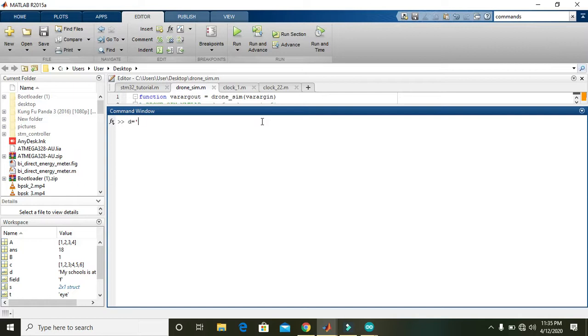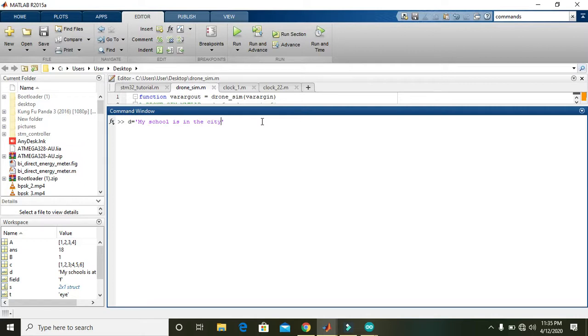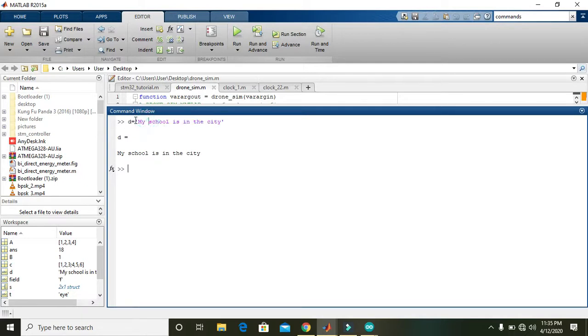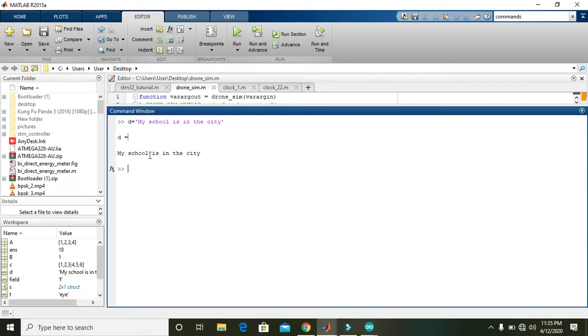But first, we will create a big string: 'my school is in the city'. Press it, and after this MATLAB will assign all this string portion to the variable D. You can see that now D contains all this string within it.